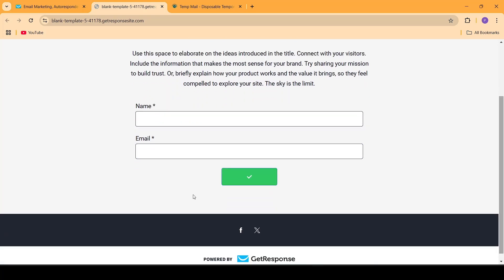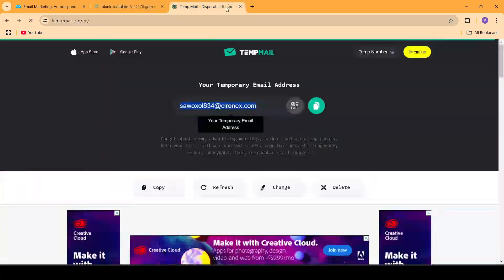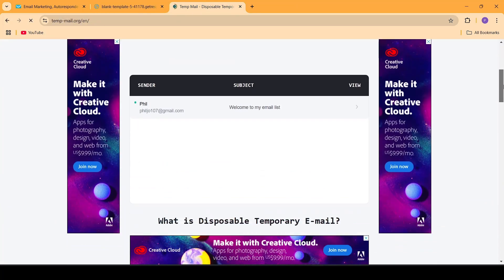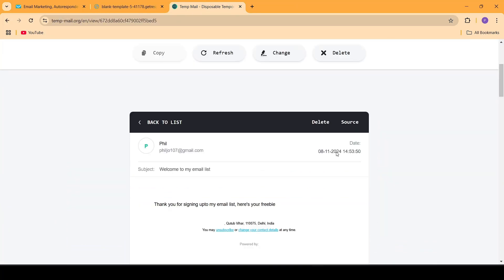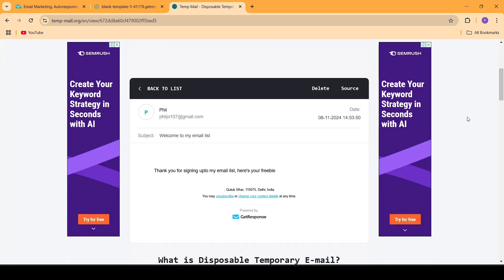Now let's click on Sign Up. As you can see it says that the signup has been complete. Let's go back and check if we received the email. As you can see we have received the email — this is the same email that we created. So we can now see that our autoresponder works.